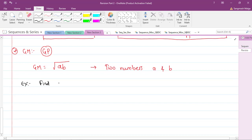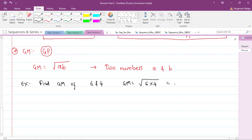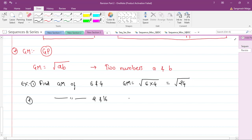Example: find the geometric mean of 6 and 4. GM = √(6 × 4) = √24. Second example: find the geometric mean of 2 and 16. GM = √(2 × 16) = √32. That covers the geometric mean for two numbers.